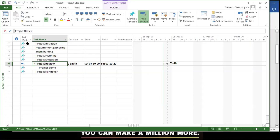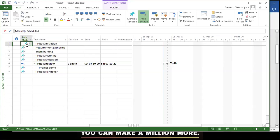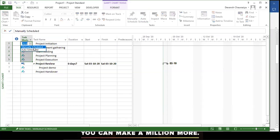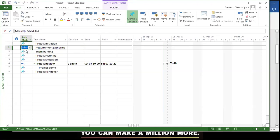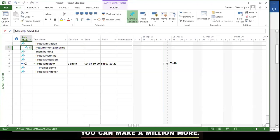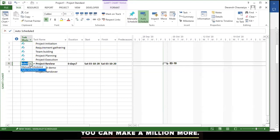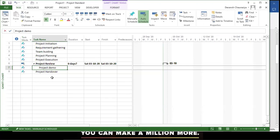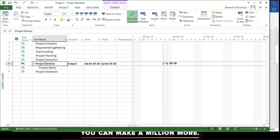These icons in the task mode column indicate whether a task is manually scheduled or auto-scheduled. Auto-schedule means that when this task is connected to another, it will automatically update its dates when anything changes.